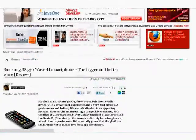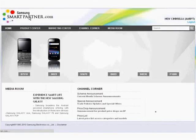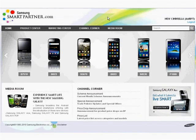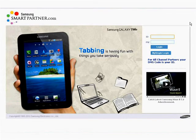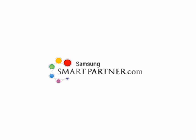From the Media Room, let's navigate to the Home page and then log out. We hope that you will log in regularly into www.samsungsmartpartner.com and use it to grow your Samsung mobile business.